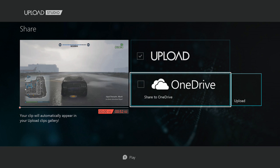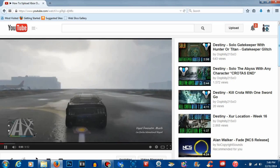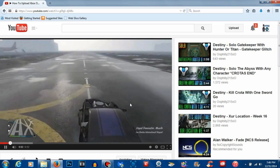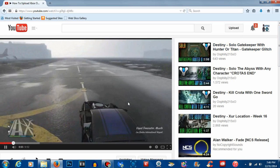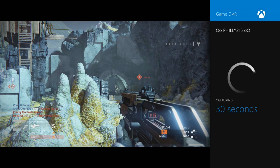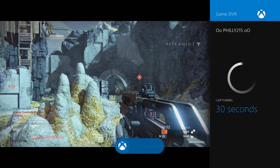What's up guys, it's Oofilly215 here. Today I'm going to show you how to upload videos to YouTube from Xbox One using the built-in game DVR. If you don't know how to use the built-in game DVR...